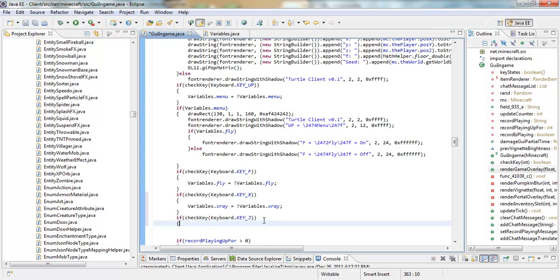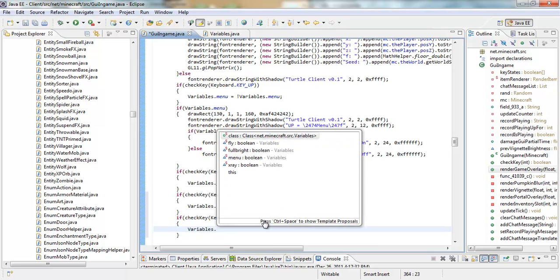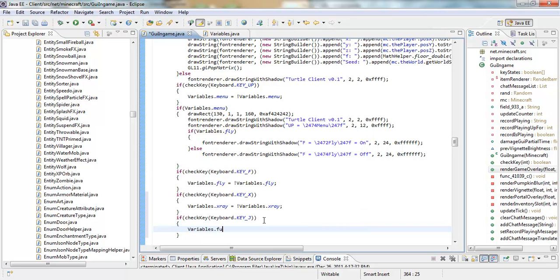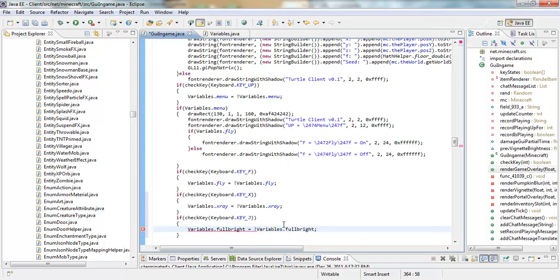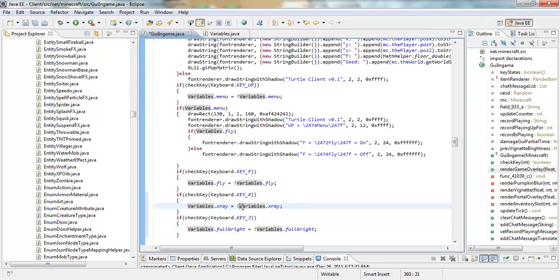And I'm picking J for Fulbright. So, yeah, these are just the activators, I guess, or the hotkeys. And make sure you have your semicolons and your exclamation points. If you don't, then it's not going to work.